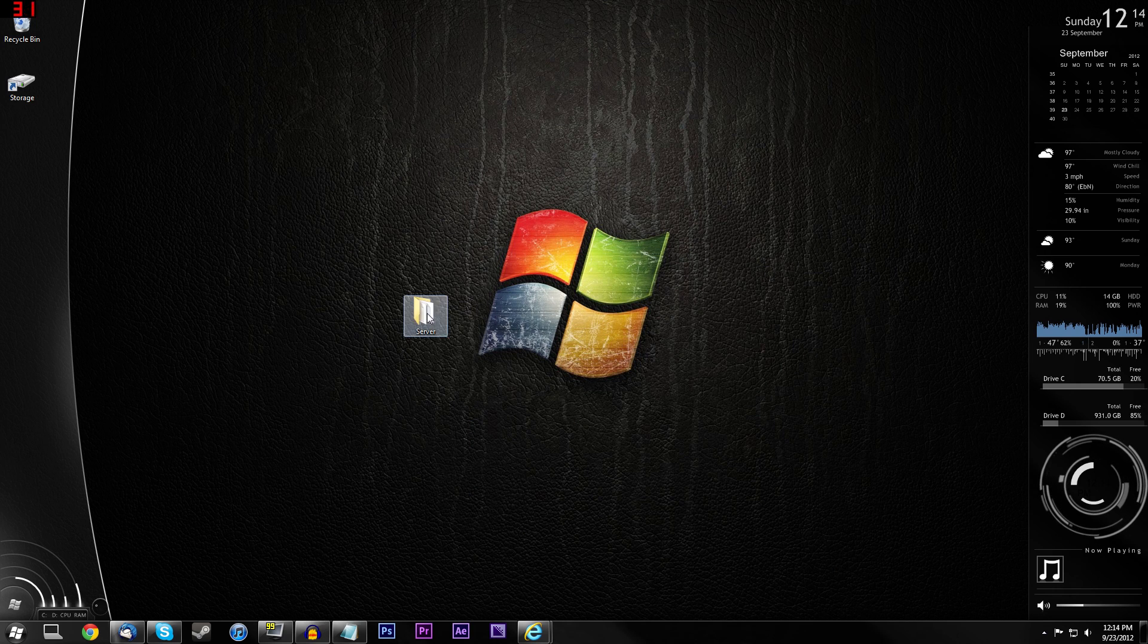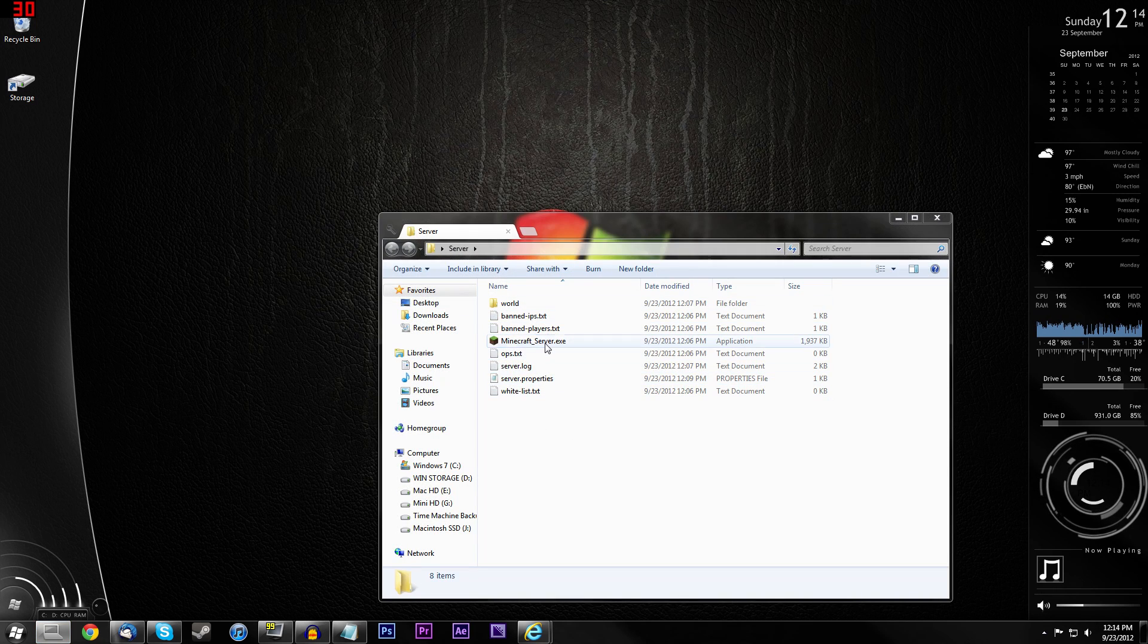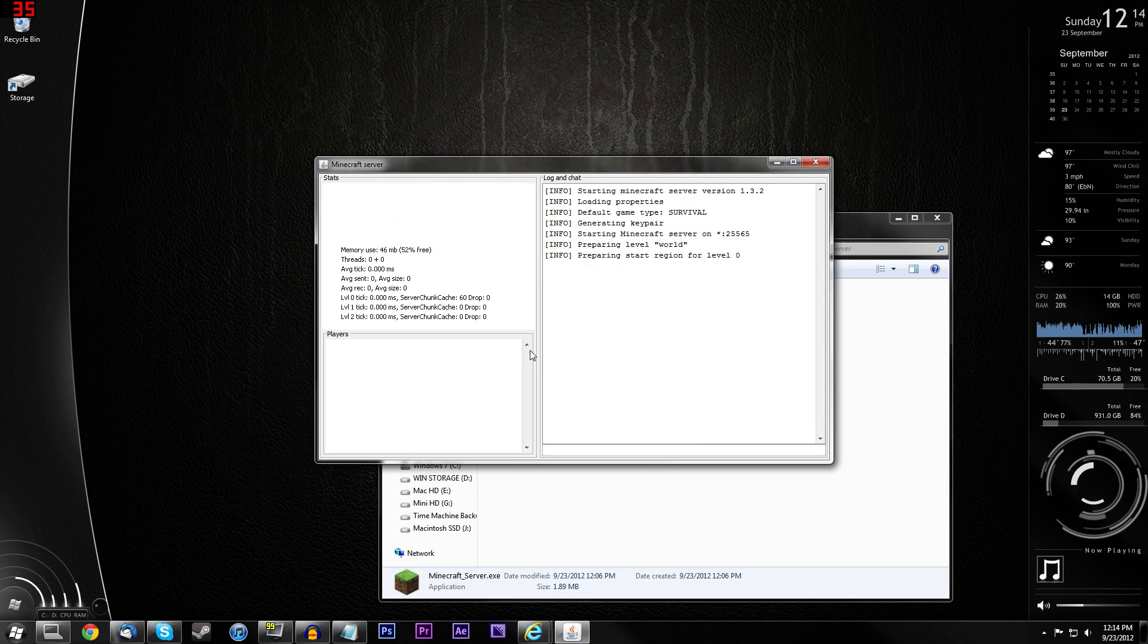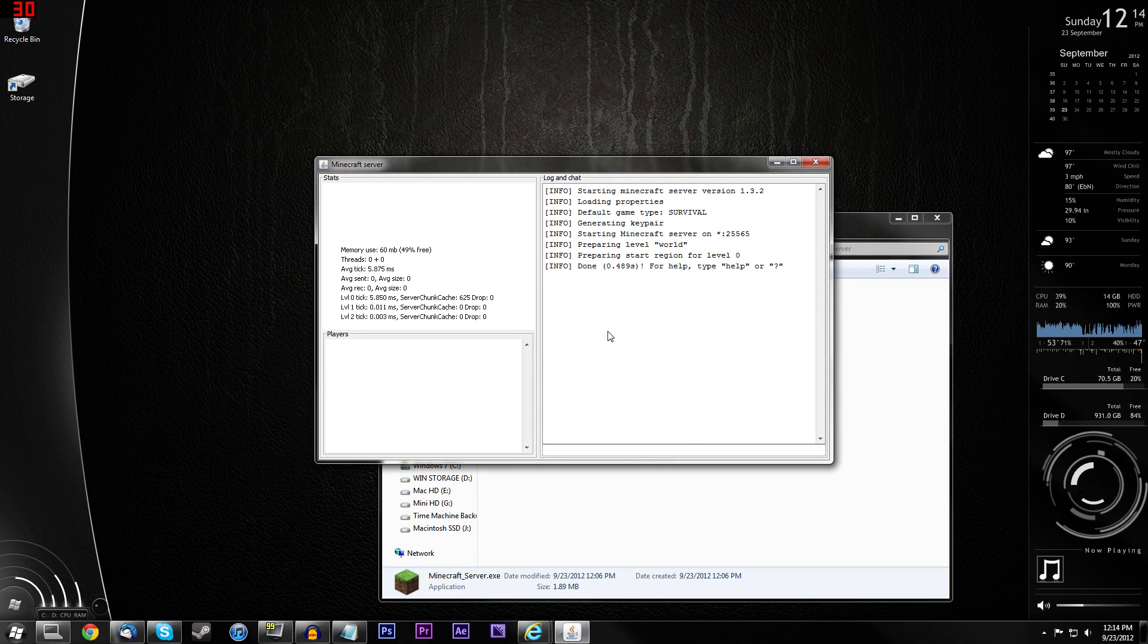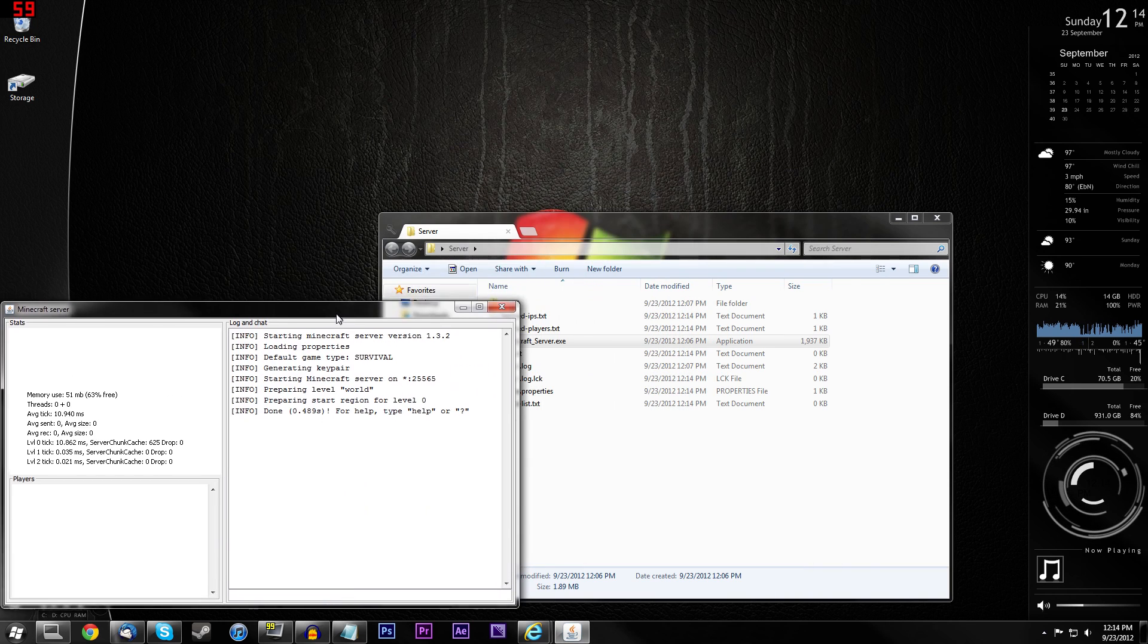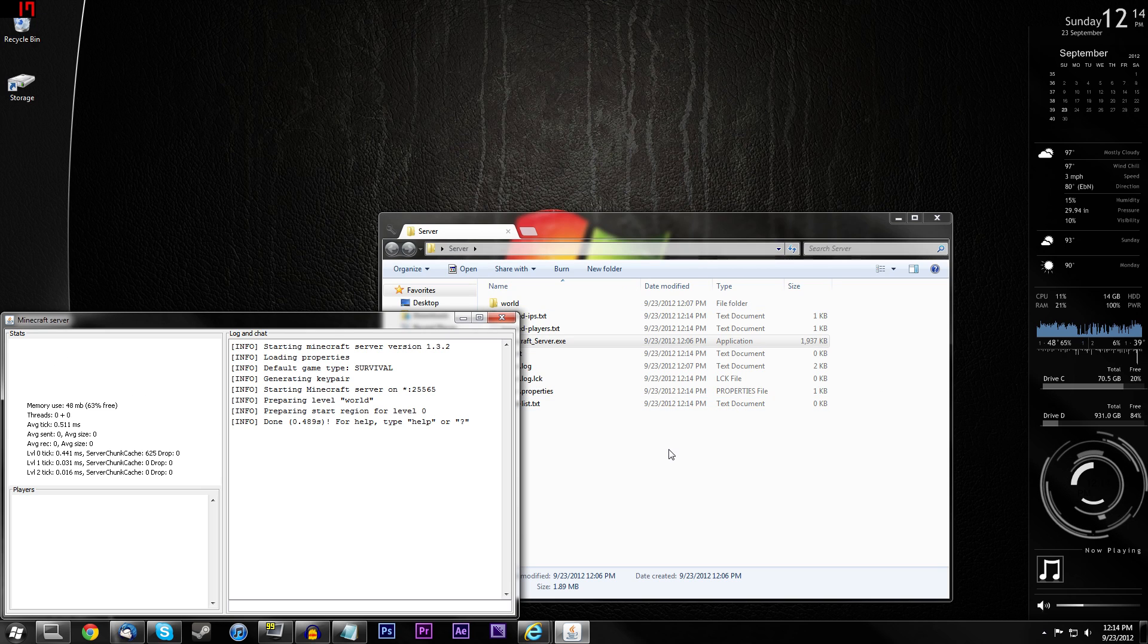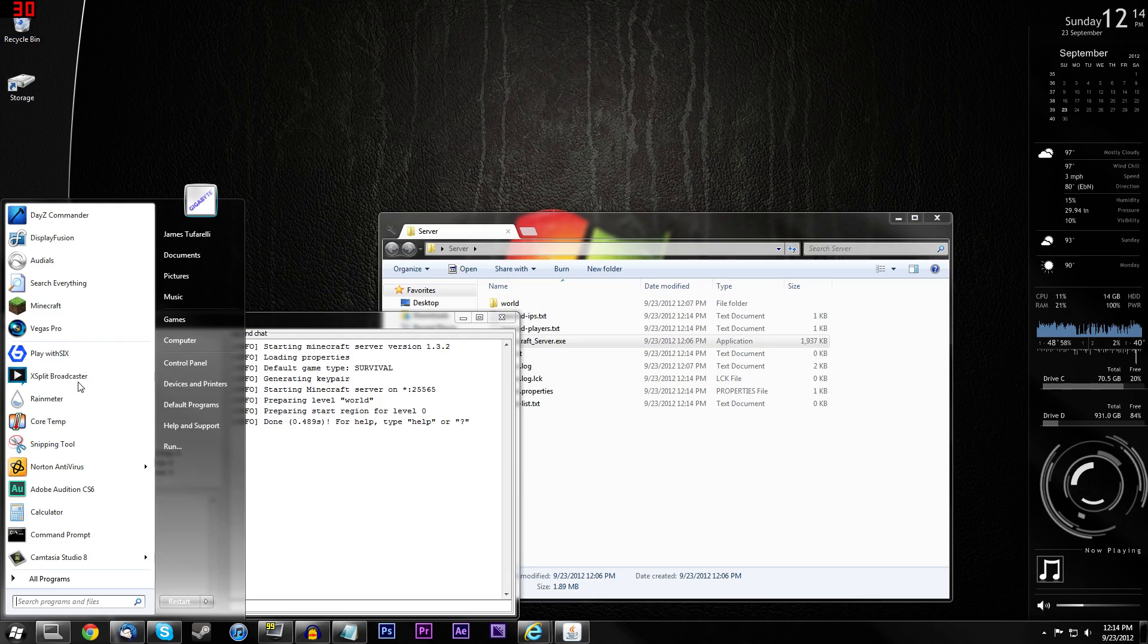Now all you have to do is start up your server. This should be pretty simple. Just go ahead and double click it again. And it should start up pretty darn fast. And now I'm going to go ahead and join my own server. I'm going to meet you guys in Minecraft and I'll be right back.